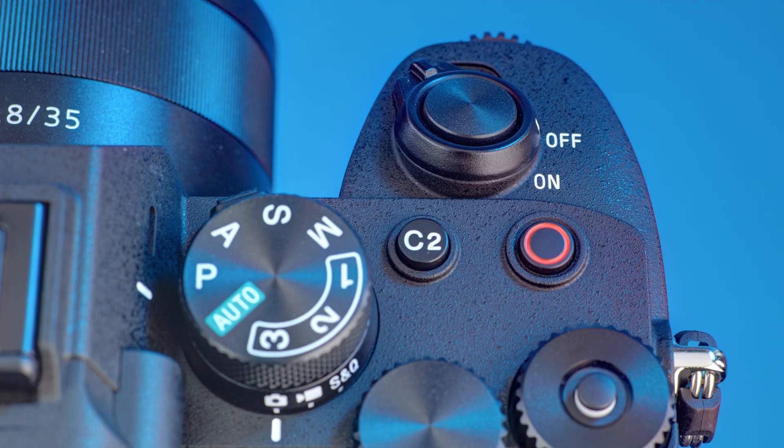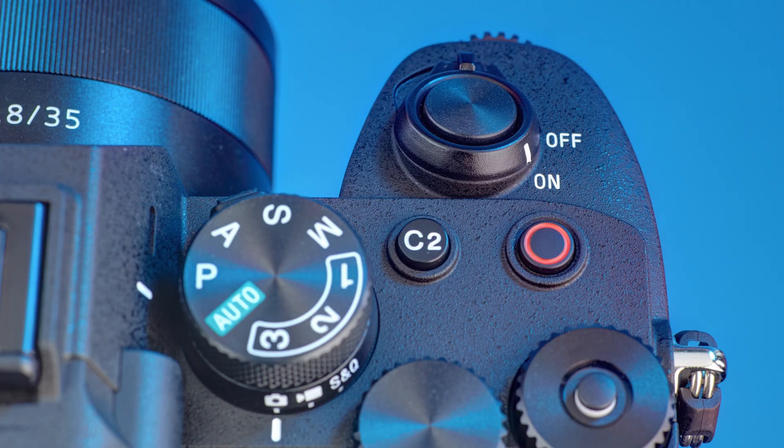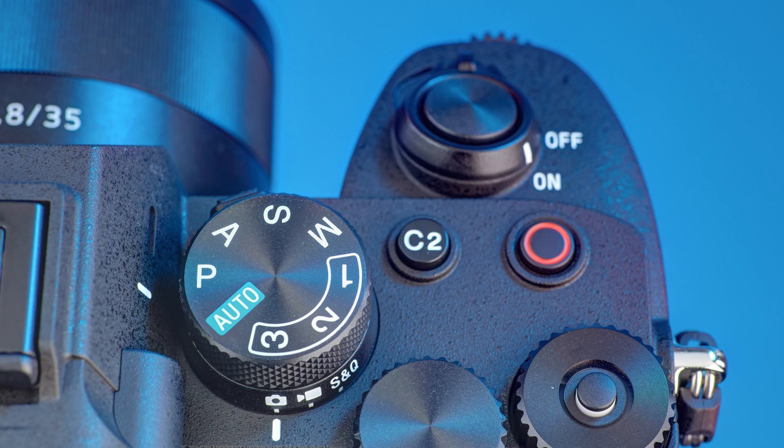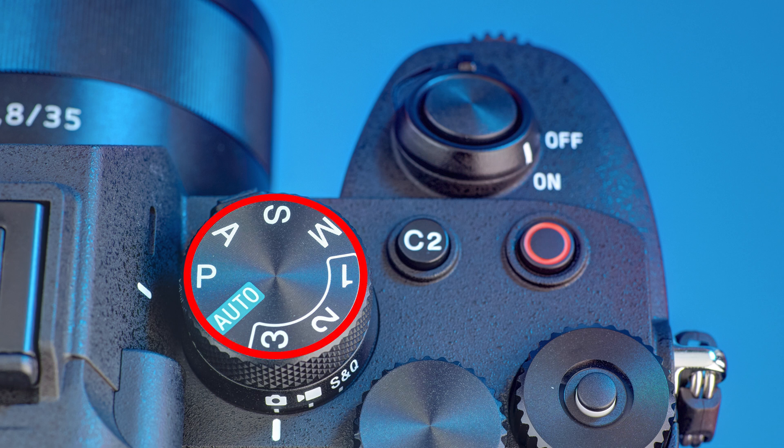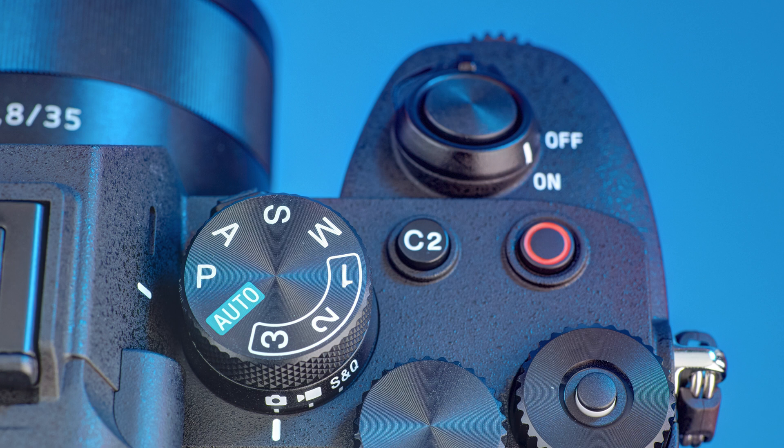Switch the camera on and locate the mode dial, which is on the top right of the camera. Turn the mode dial so that M, for manual, lines up with the white marker.